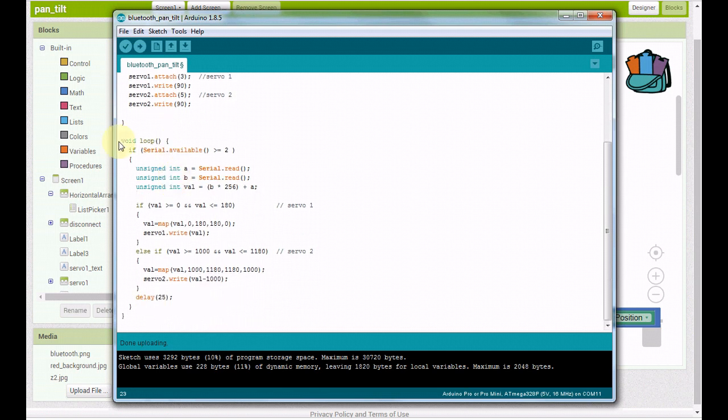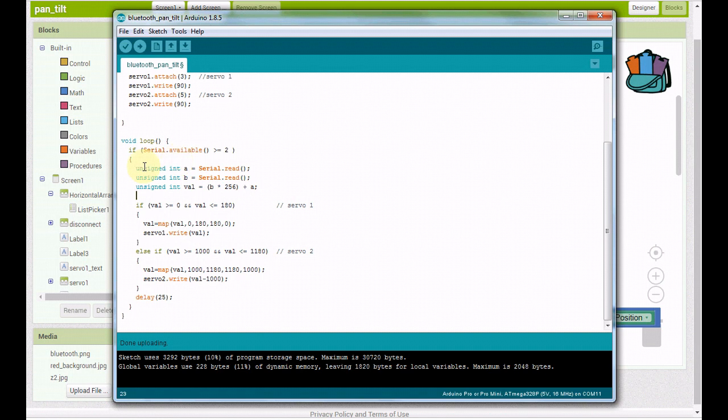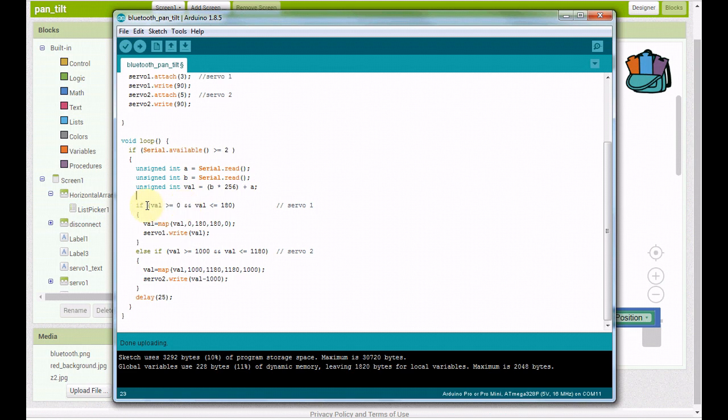Down in the void loop we're checking for a 2 byte number, which means serial.available has to be greater than or equal to 2. Don't change this right here. This is the little equation that takes those 2 one-byte numbers it just received and combines them back together into the original number.